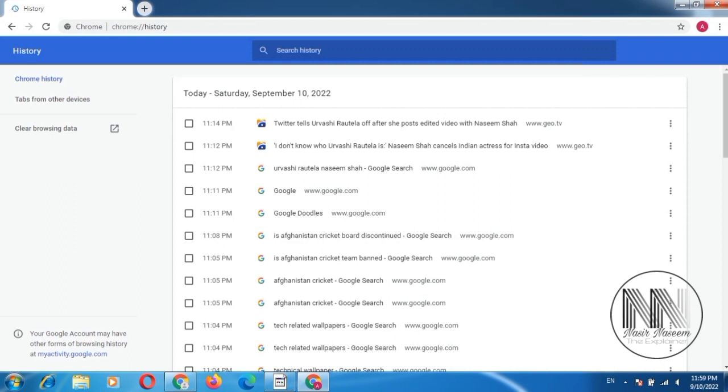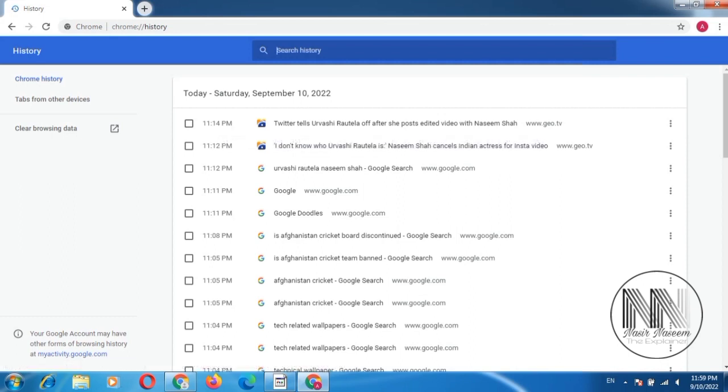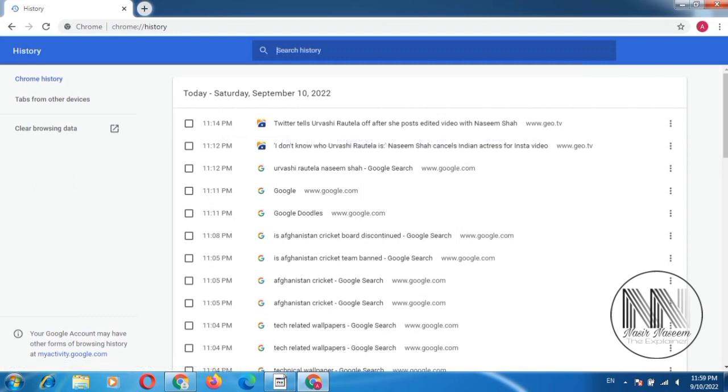There are a few options. First of all, you can click only on any of the search. For example, it is the first search at 11:14 p.m. In front of this search there are three dots.